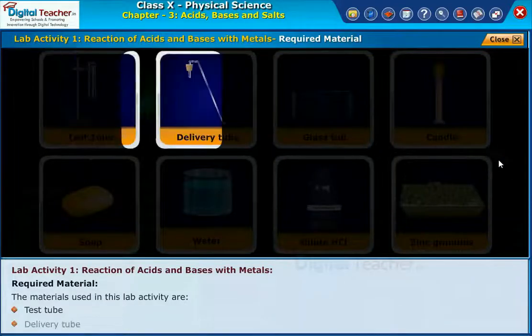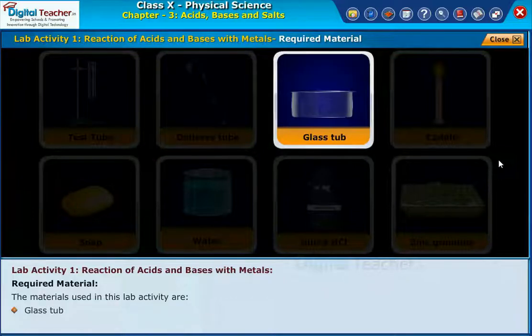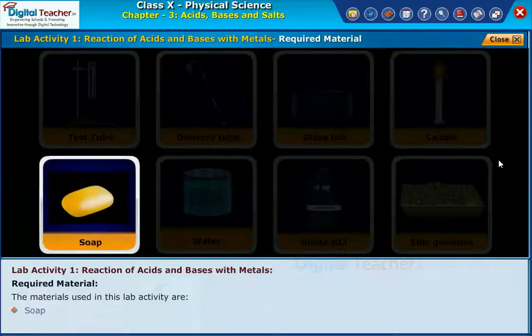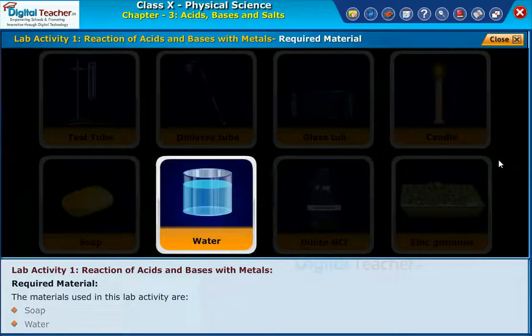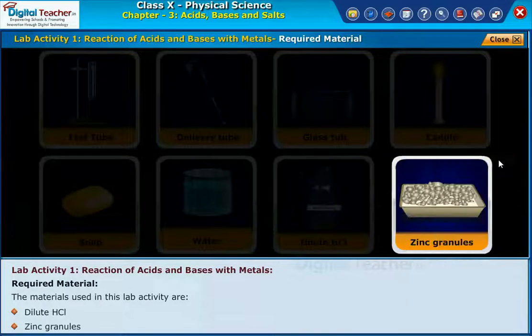delivery tube, glass tub, candle, soap, water, dilute hydrochloric acid, and zinc granules.